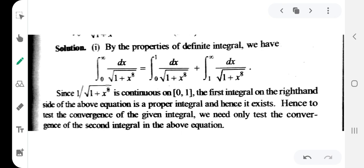Integration from 0 to infinity of dx divided by the square root of (1 plus x raised to 8). We split the integral into two parts: from 0 to 1 and from 1 to infinity. On the closed interval from 0 to 1, the function 1 by √(1 + x^8) is continuous, so the first integral from 0 to 1 is a proper integral.